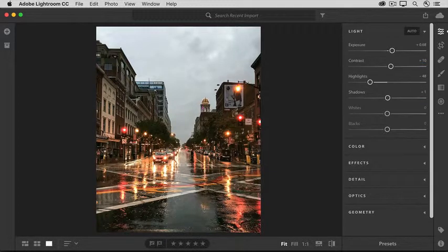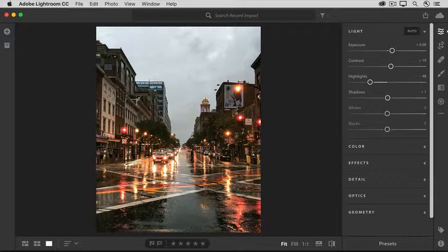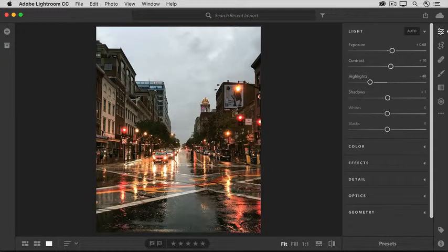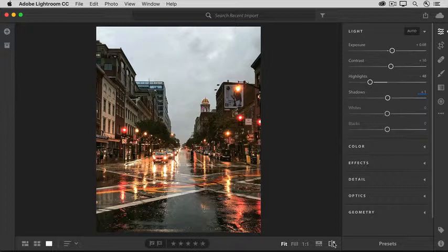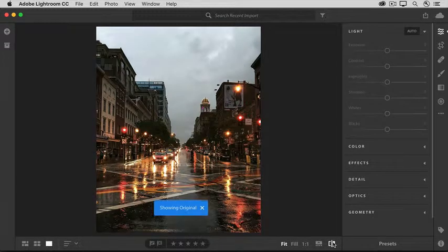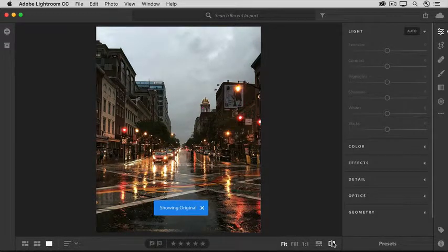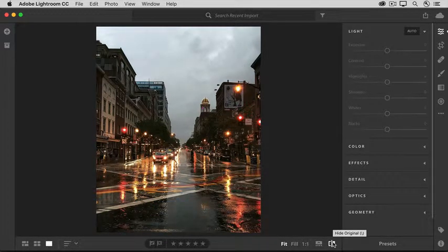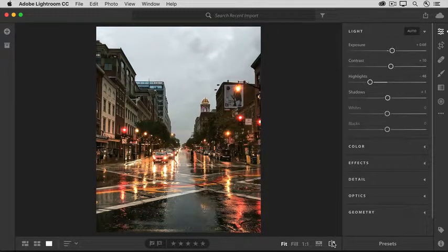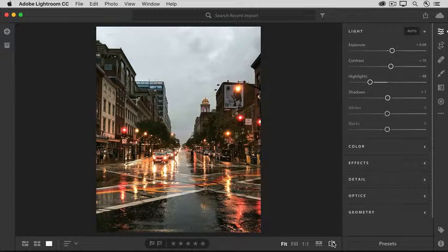I find it really helpful when I'm editing to compare a before and after view. If you want to do that come down to the toolbar and click this icon and that shows you the original the before view and then click again and there's the after view with your edits.